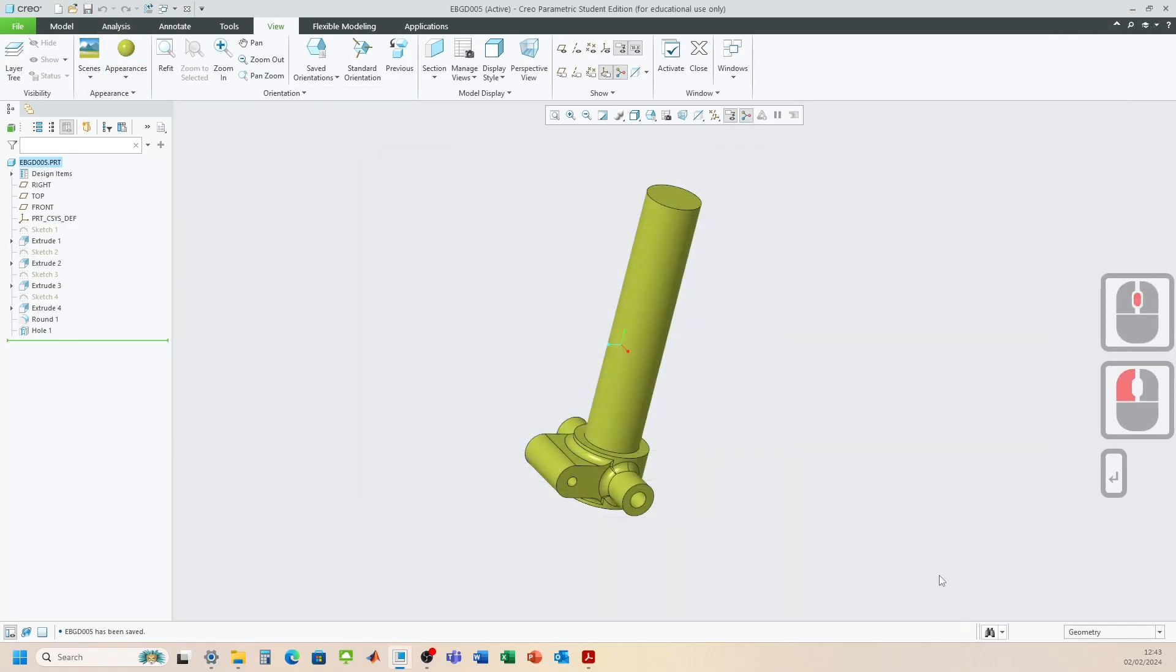And let's make sure that we save that part. Okay. Okay. That's the lowest strut component completed. Good luck.